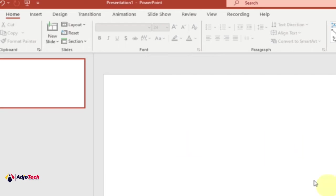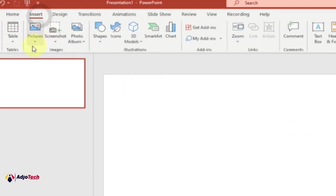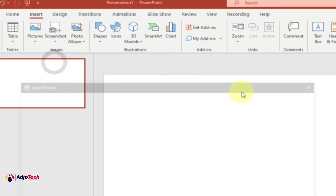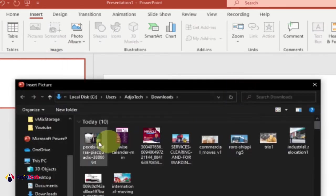Let's first go to Insert, then Pictures, and then pick a picture from our computer. I'm going to select this and then click on Insert.